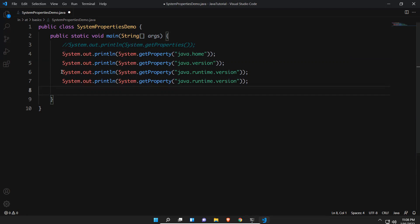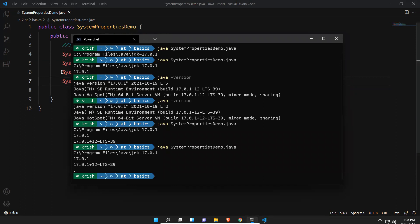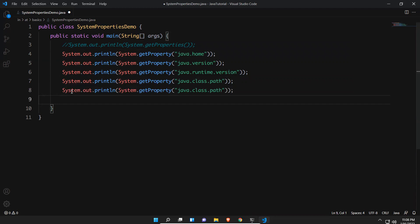Now let's try java.class.path. If you execute this, it will print a dot — the class path is just a dot in this case. Let me put a separator here to differentiate the different outputs.